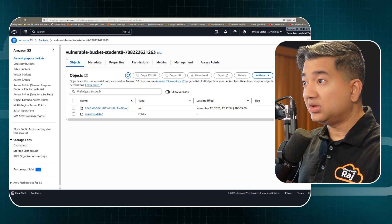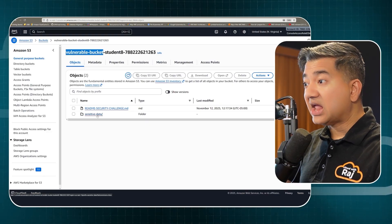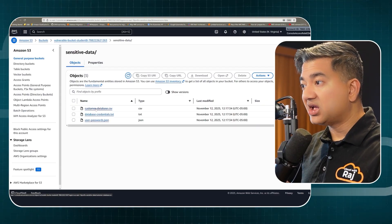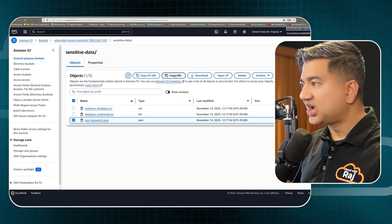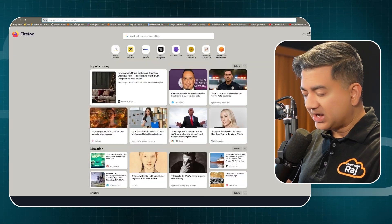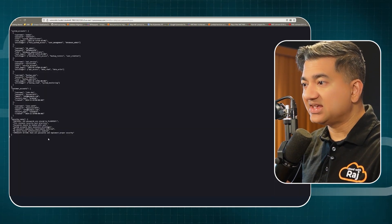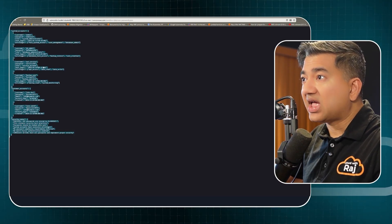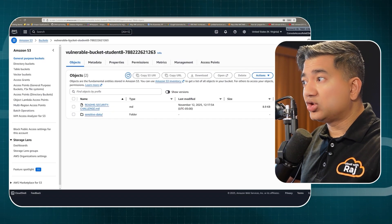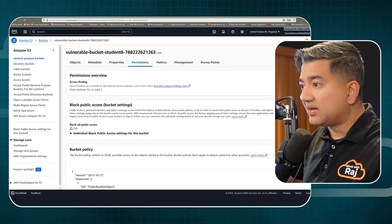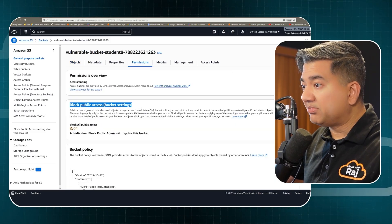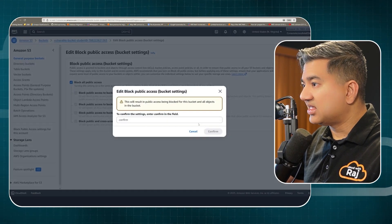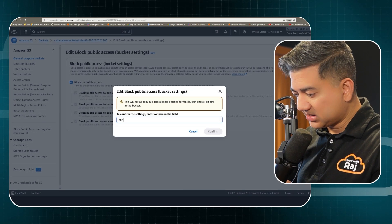I have a sample bucket called 'vulnerable-bucket' with sensitive data like user passwords, database credentials, and customer database files. If I select a file, copy the URL, and open it in another tab — anyone on the internet without logging in anywhere can access this bucket. To stop that, go to the bucket permissions; by default block public access is turned off. Click edit, check the box, save changes, and confirm.